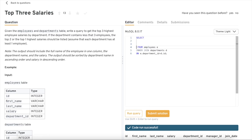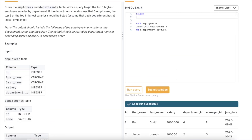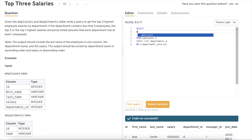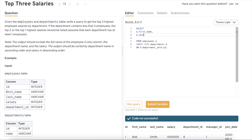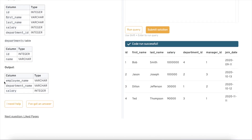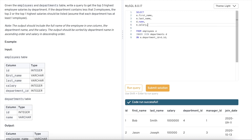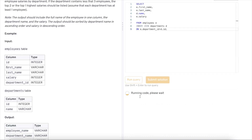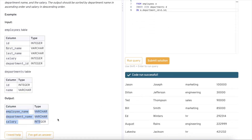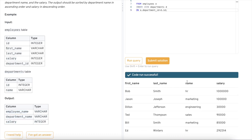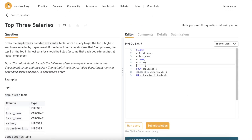We don't need all columns, so we select only what's asked. Employee name is first name and last name, so we select e.first_name and e.last_name. Then the department name from the department table: d.name. And salary: e.salary. So we select those four columns — first name, last name, department name, and salary — which are the things needed to produce the final output.